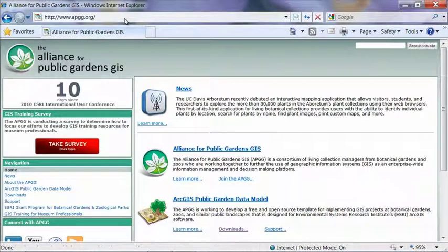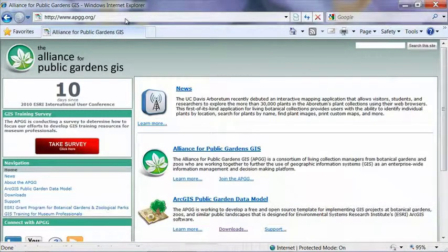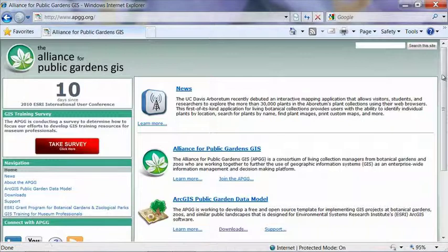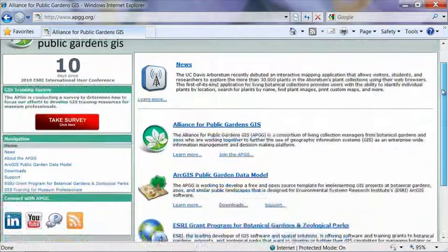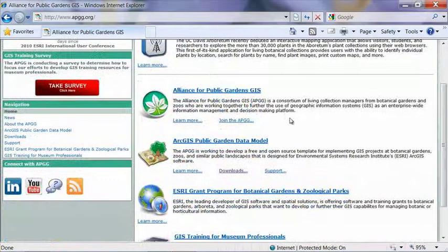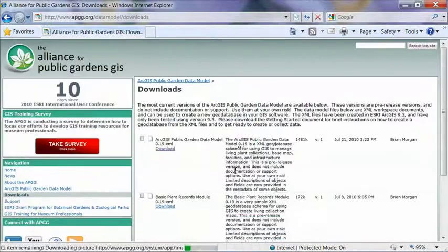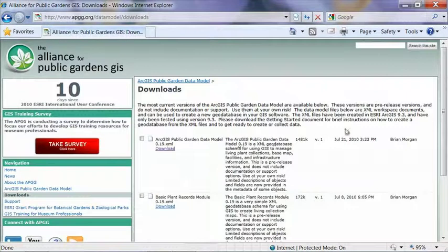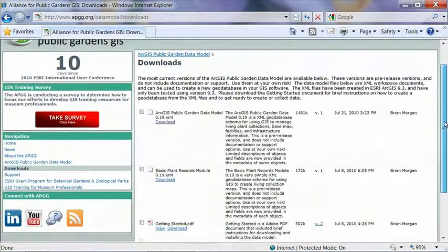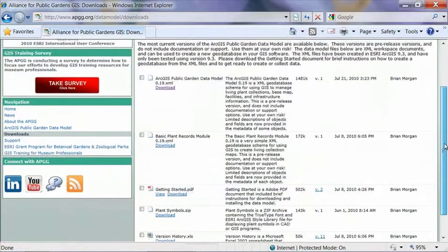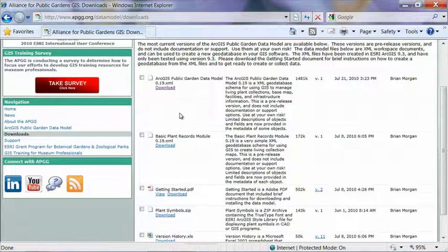This will bring up the Alliance for Public Gardens GIS website. And if you scroll down to where it says ArcGIS Public Gardens data model, you can click on the download links and it will bring you to the page where we have a few files available for download.